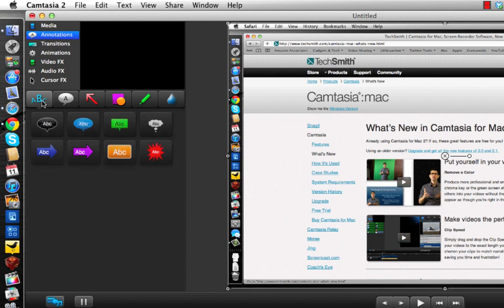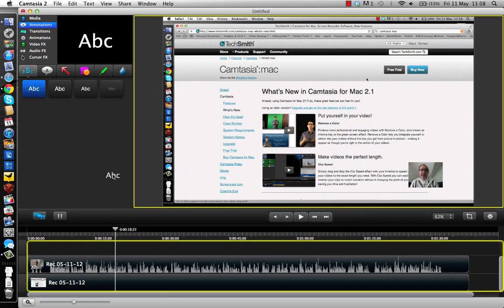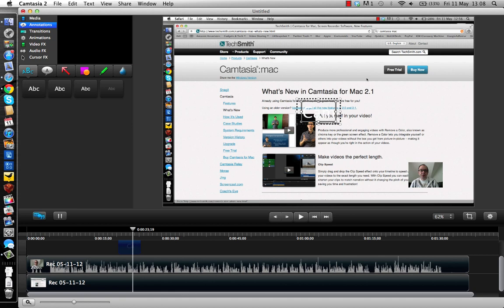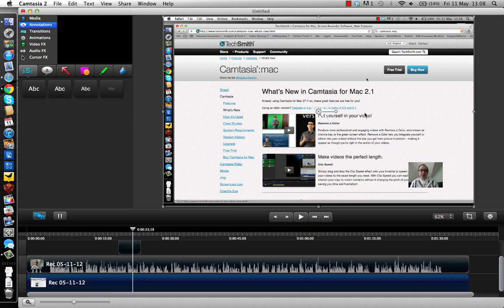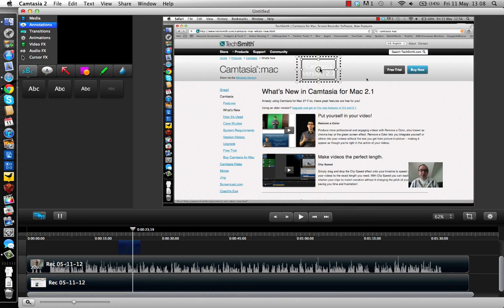For example, if I wanted to add a title, I would drag this down into my timeline. Here I've got the title I can change, so I can say here Camtasia version 2.1. Then I can click away and click back on my title, and then I could move that into a better position.